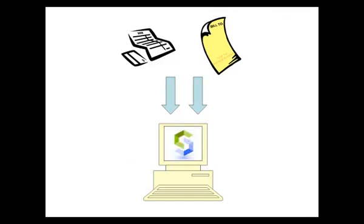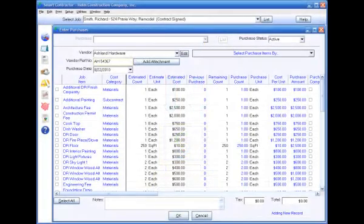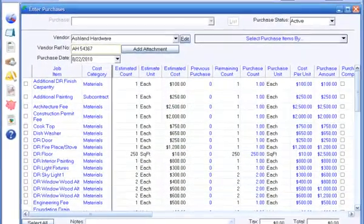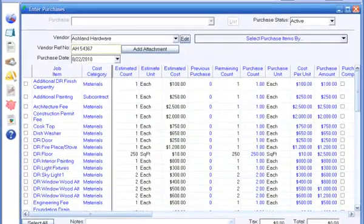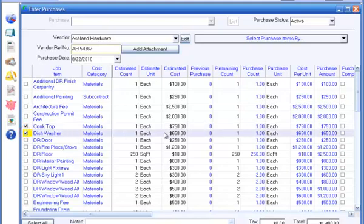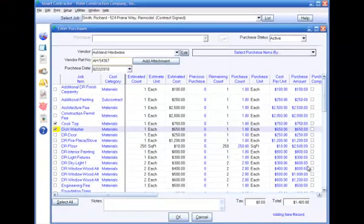Smart Contractor makes this a lot easier, quicker, and more accurate because the data for what you purchase or subcontract is already in the job estimate. So all you need to do to track your purchases is to select the item purchased from the list, verify the item count and unit cost, and click OK.